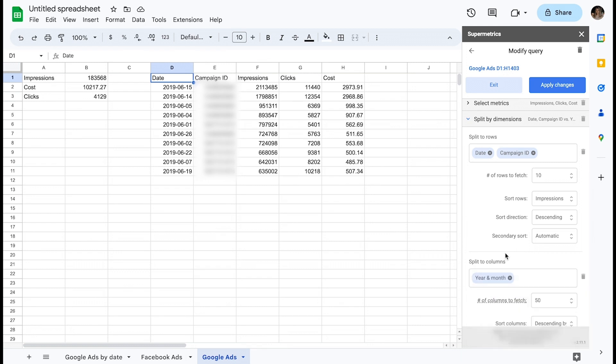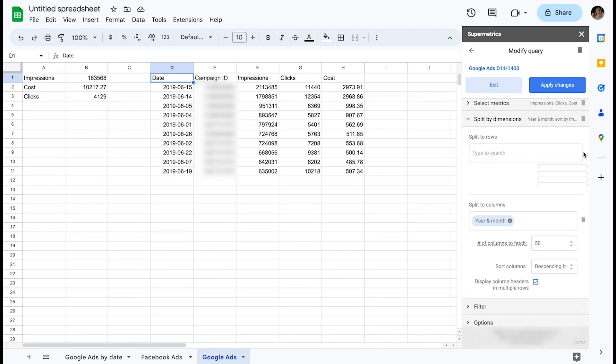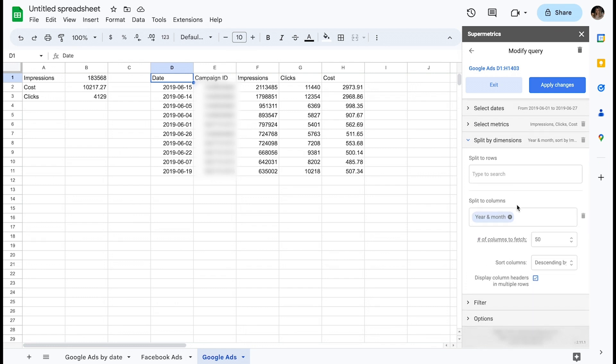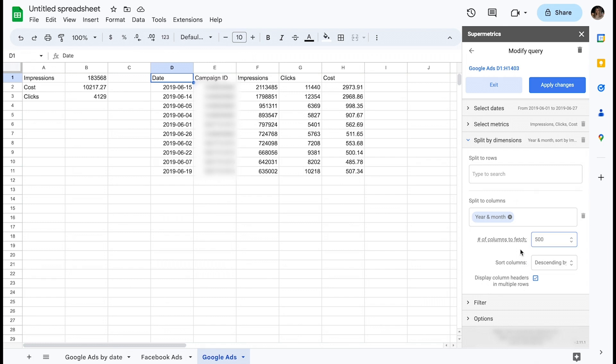That is because Google Sheets is optimized for long tables as opposed to very wide tables. The option of splitting to columns is best used for acquiring data split to a low level of granularity, like year and month.